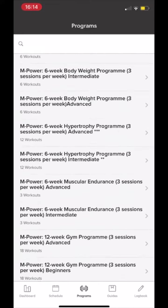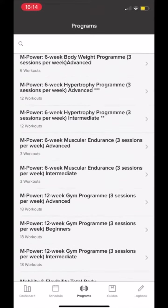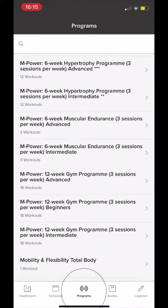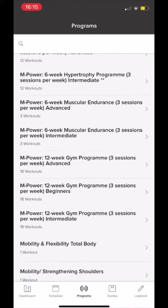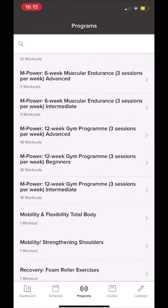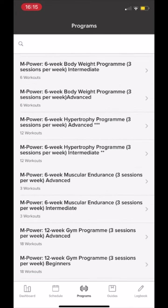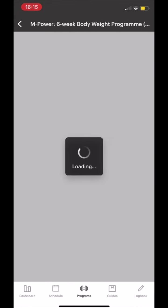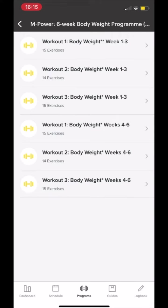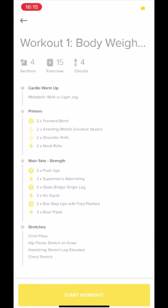Once you are in the Program tab, there are a number of different programs available. Click on a particular program to then be redirected to see the programmed workouts.